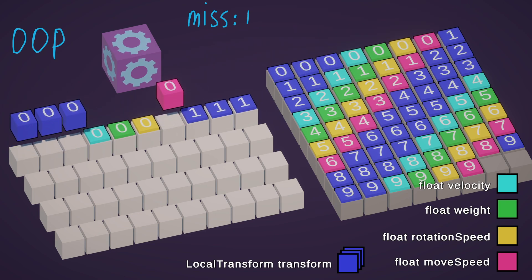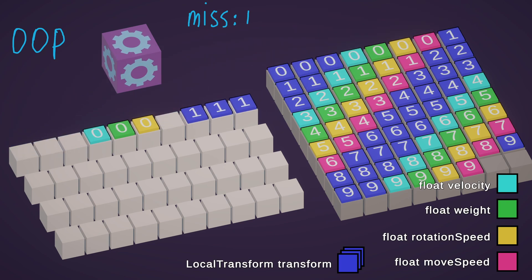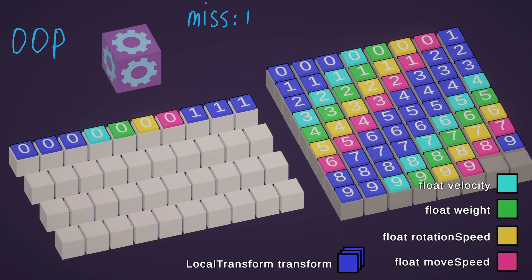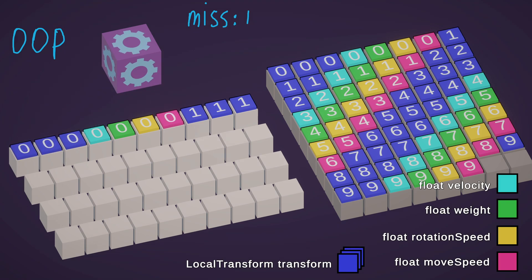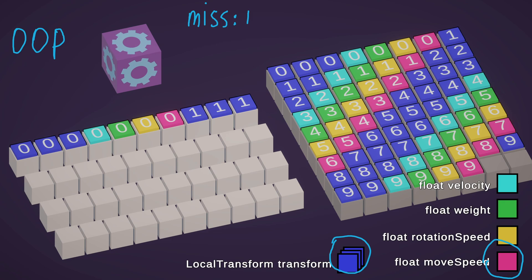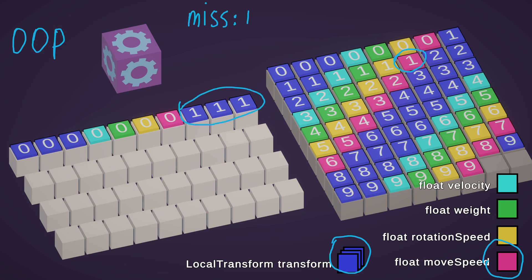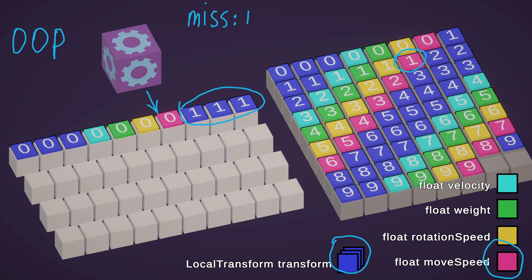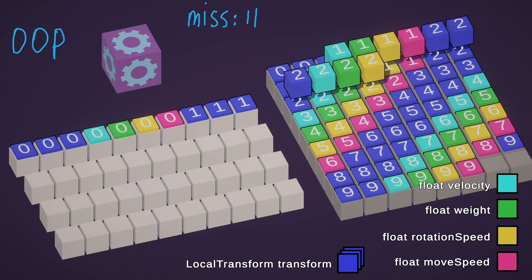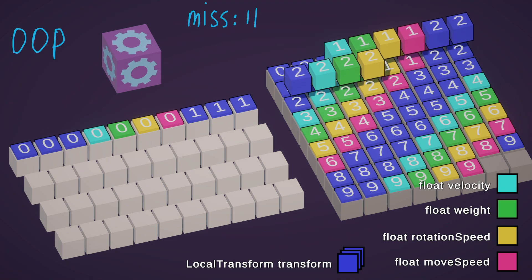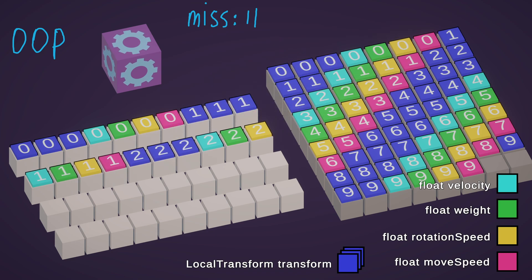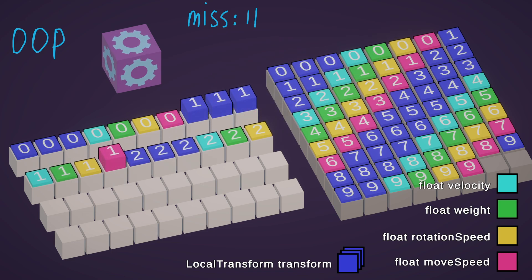Now CPU can take local transform and move speed components to make some calculations. For the second iteration of cycle, CPU needs local transform and move speed components of object number 1. We already have the transform component in the cache, but still miss the move speed component. So the second cache line must be filled.